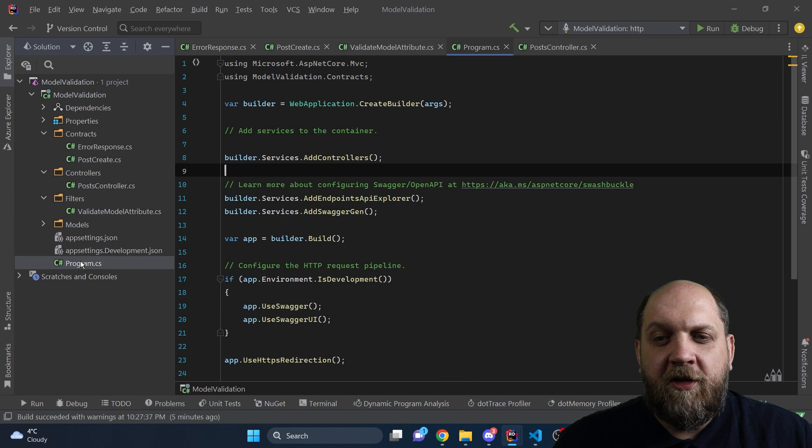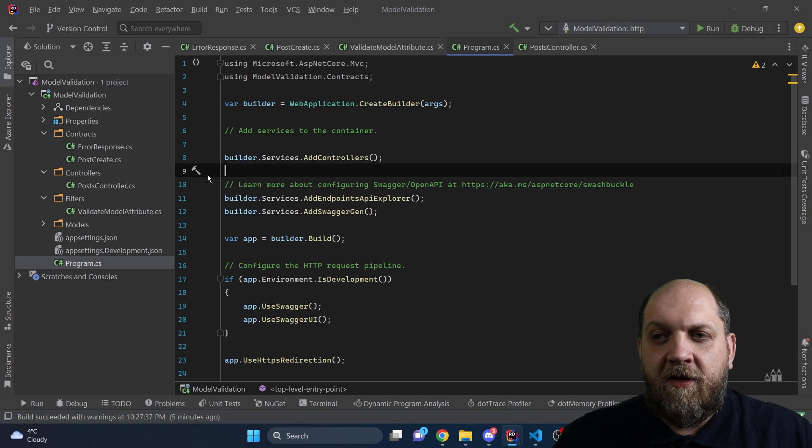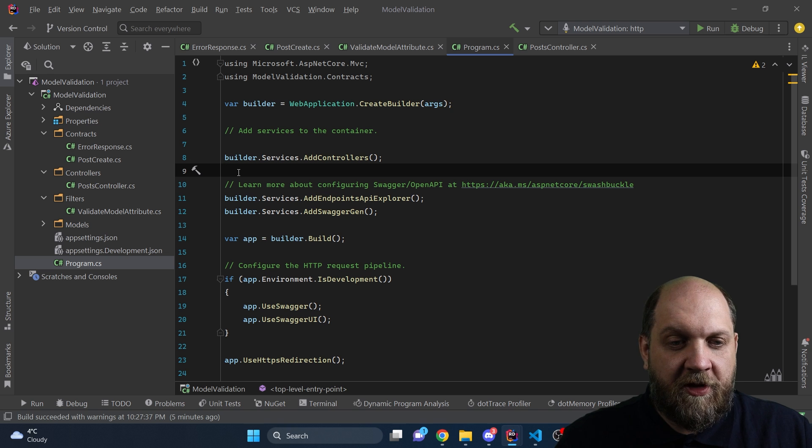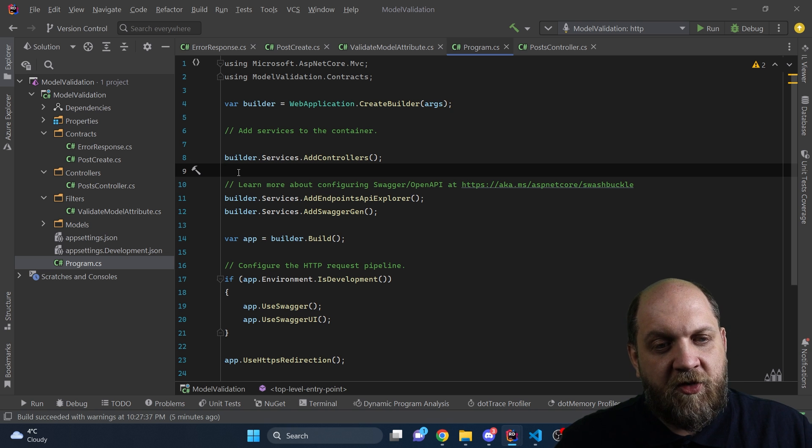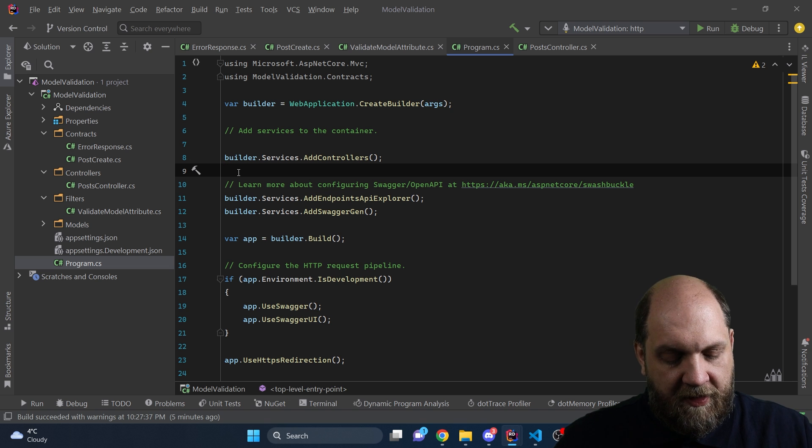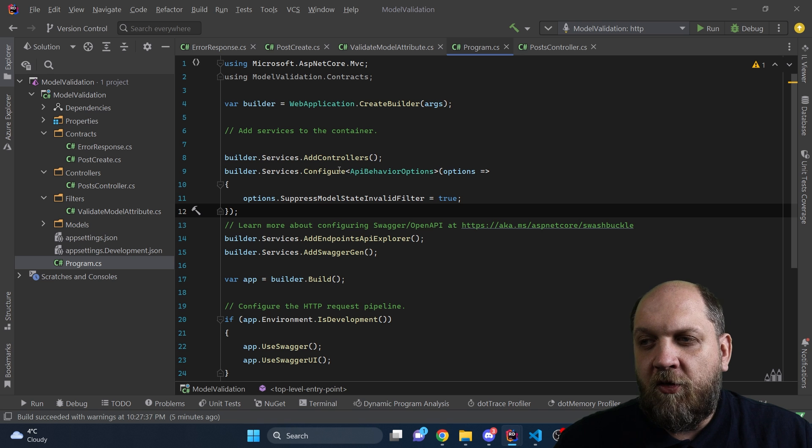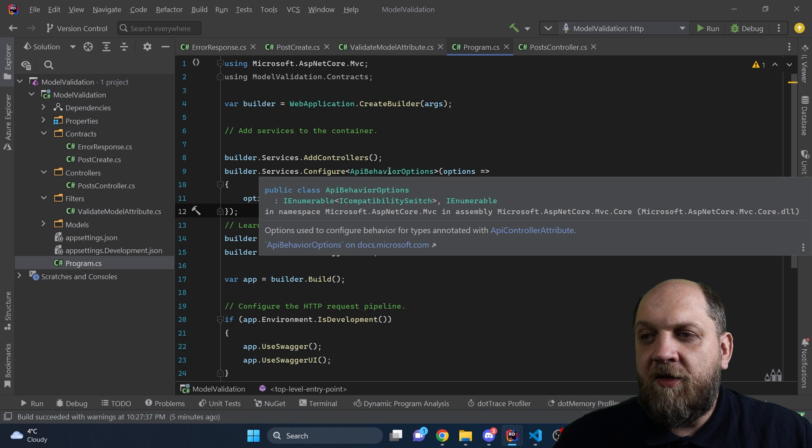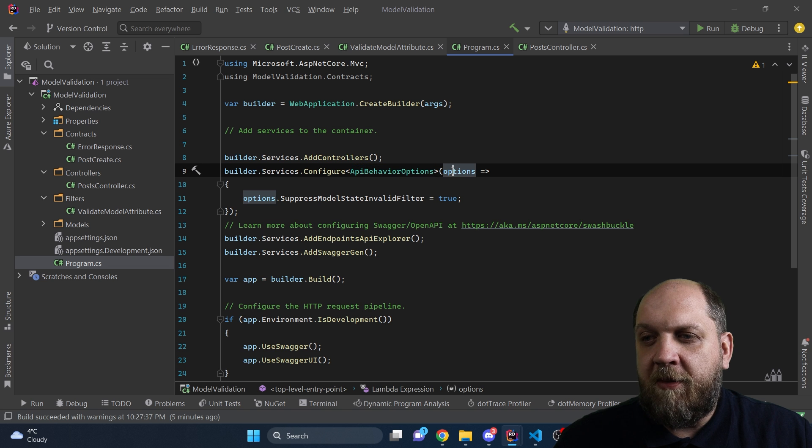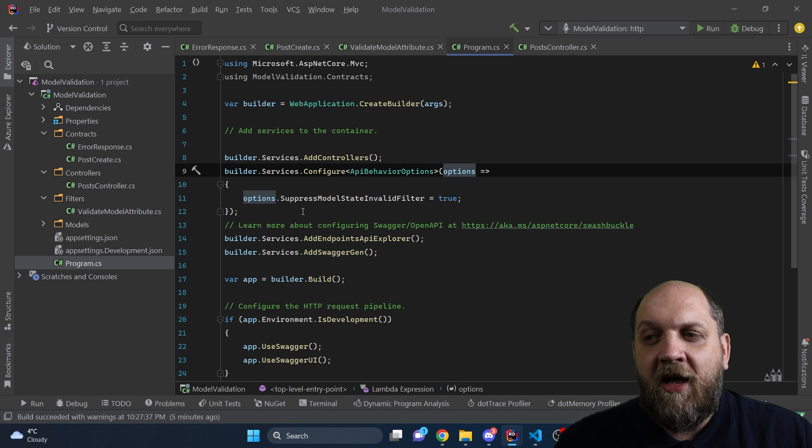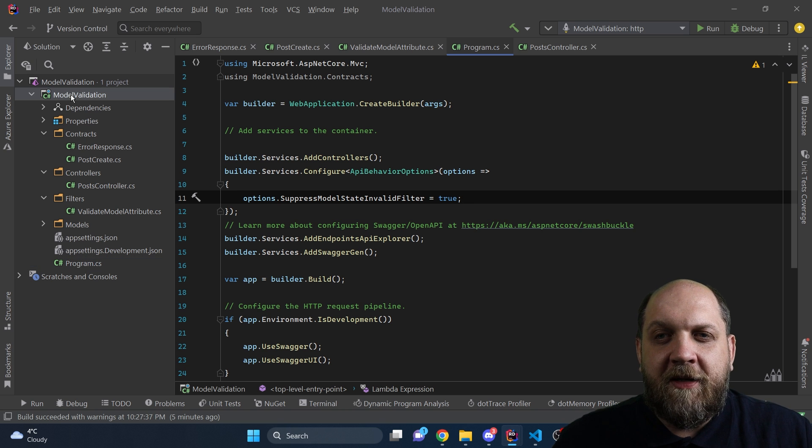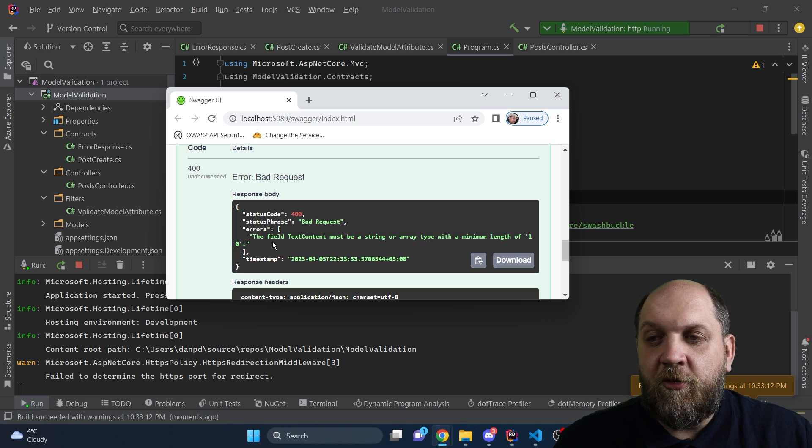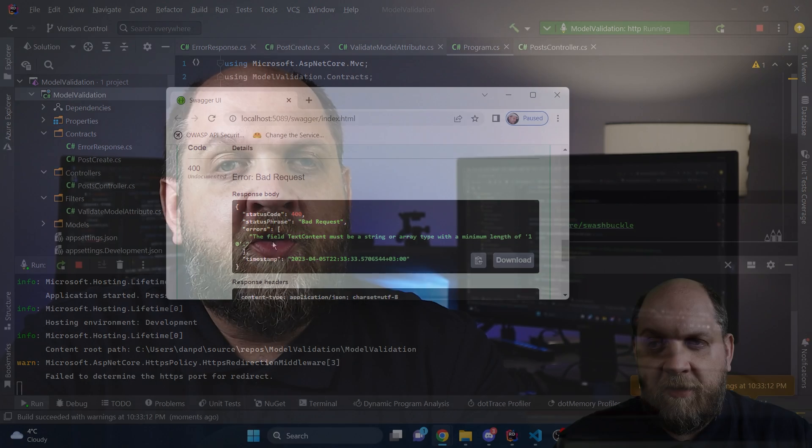And let's do it the right way. To do it the right way, we need to come here to this program.cs file. And here, what we need to do is we need to configure a behavior in our API that will suppress that default filter that ASP.NET Core uses if the model validation fails. So we could do something like this: builder.services.Configure API behavior options. This is the options pattern that we use here, and we get this API options, and we get to configure them. And on these options, on API behavior options, we have this property SuppressModelStateInvalidFilter set to true. And if we run the application now, we'll see that we get our custom response back. So now everything is working fine.